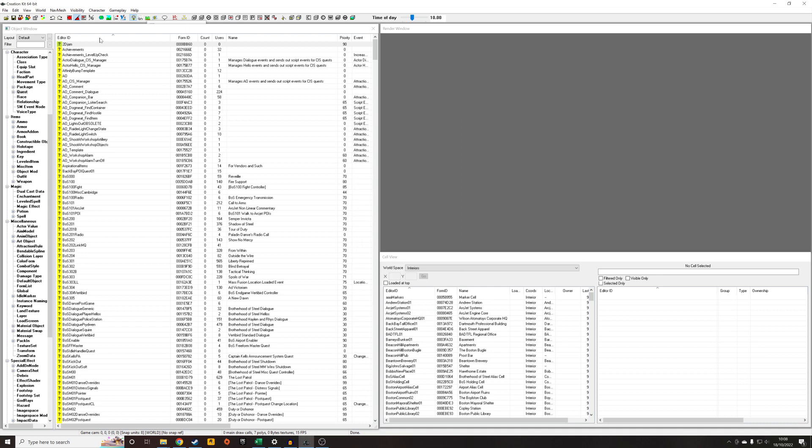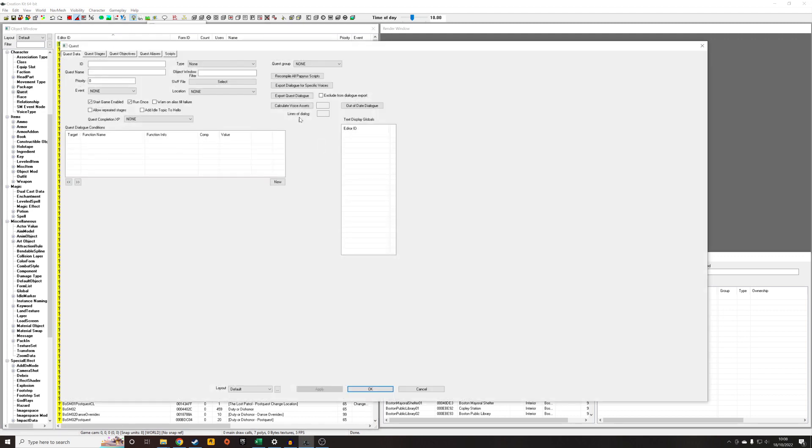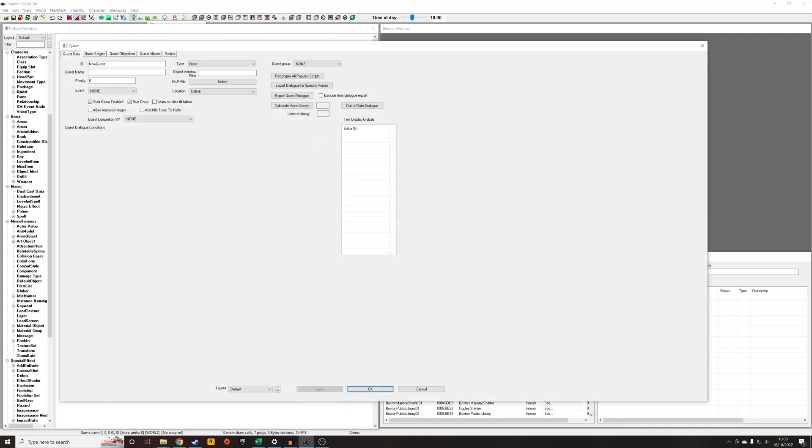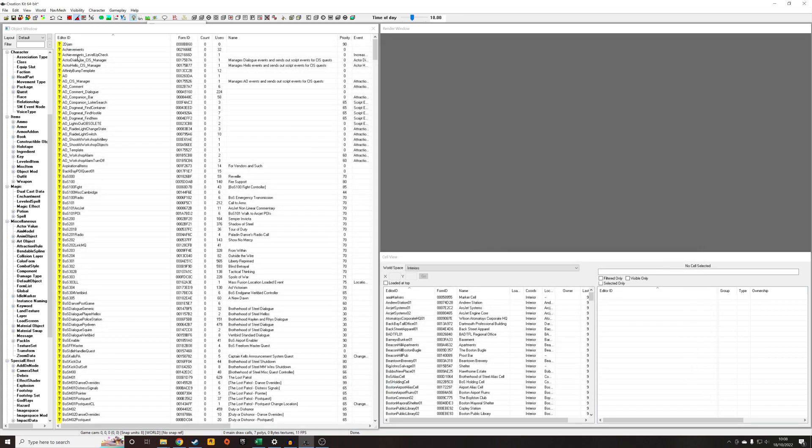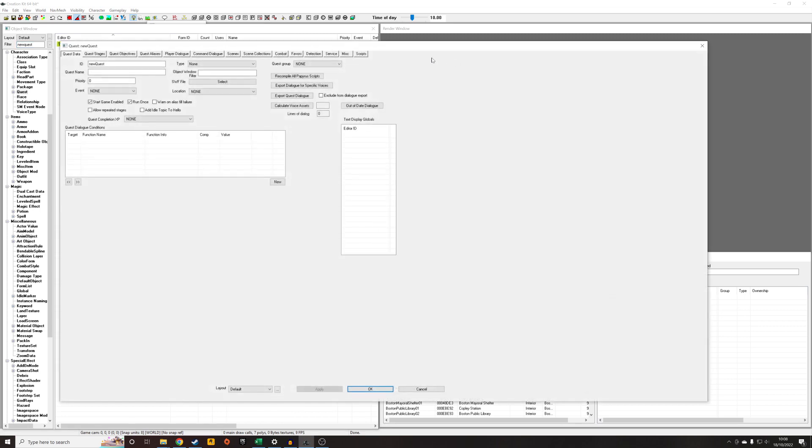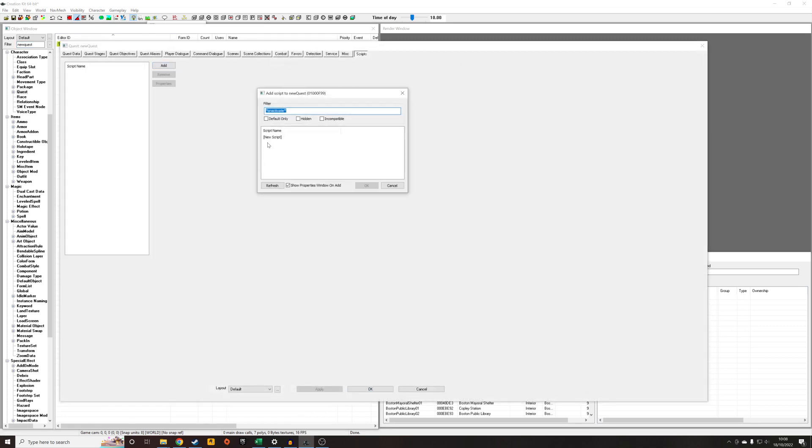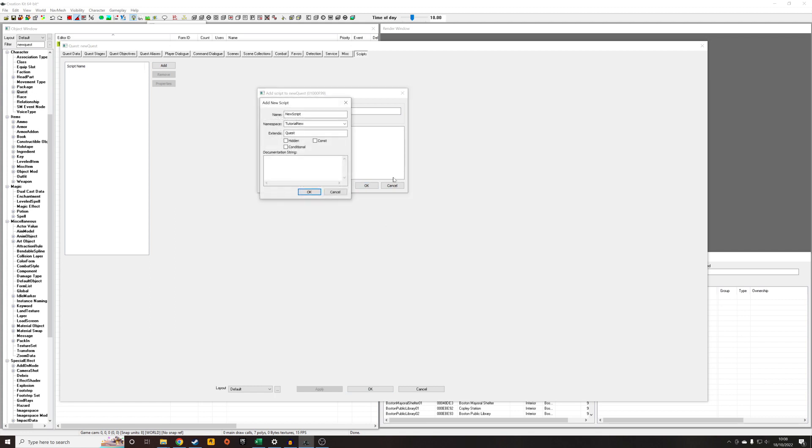So now I'm going to demonstrate how this actually works. I'm just going to right click New and create a new quest for the purposes of this. I'm actually going to call it New Quest, but you can call it whatever you want. Navigate back to New Quest, Scripts tab, and I'm going to add a new script.